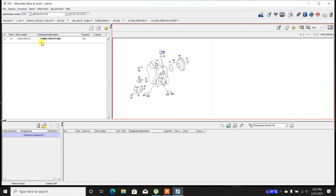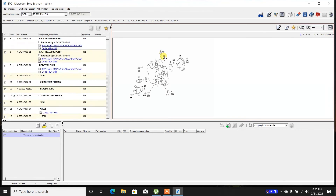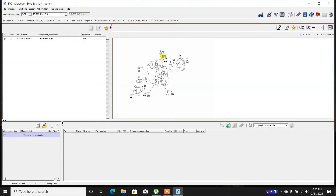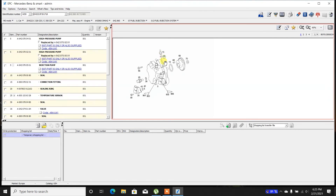FN15 is the connection fitting. This is very expensive — I don't know why it's so expensive, because it's a small fitting. And then there's a sealing ring to it.